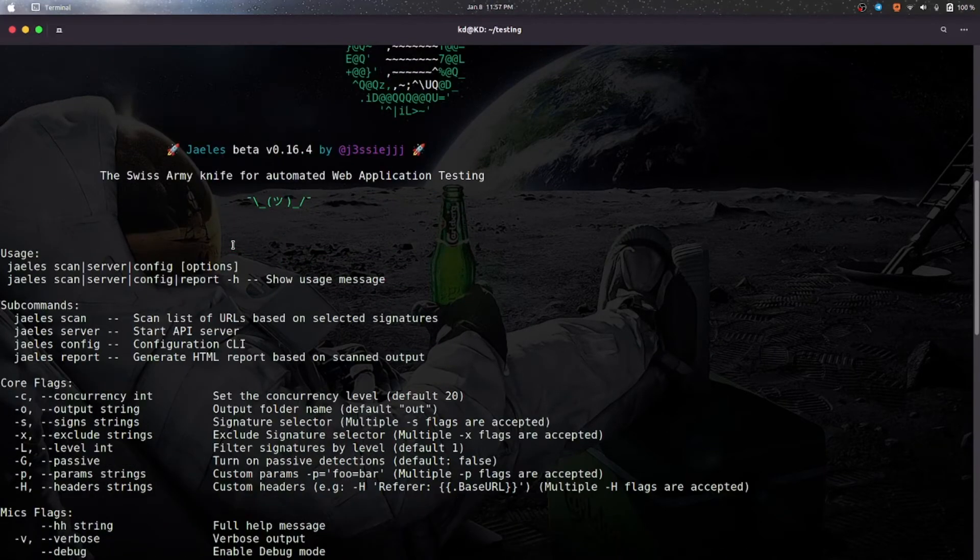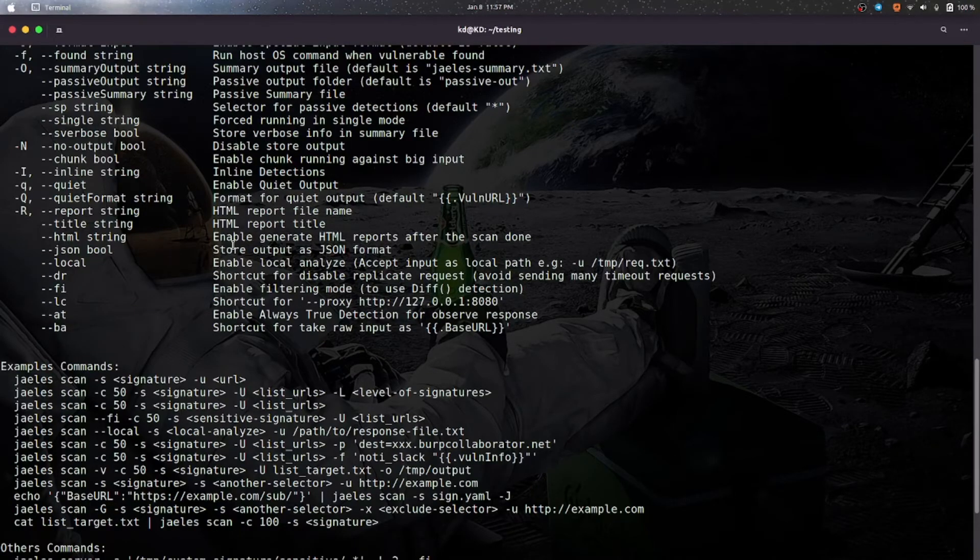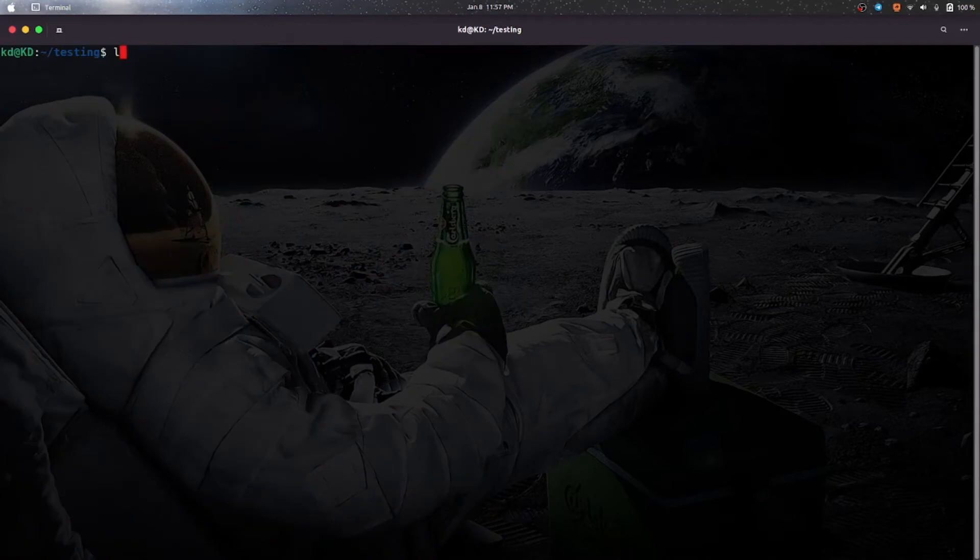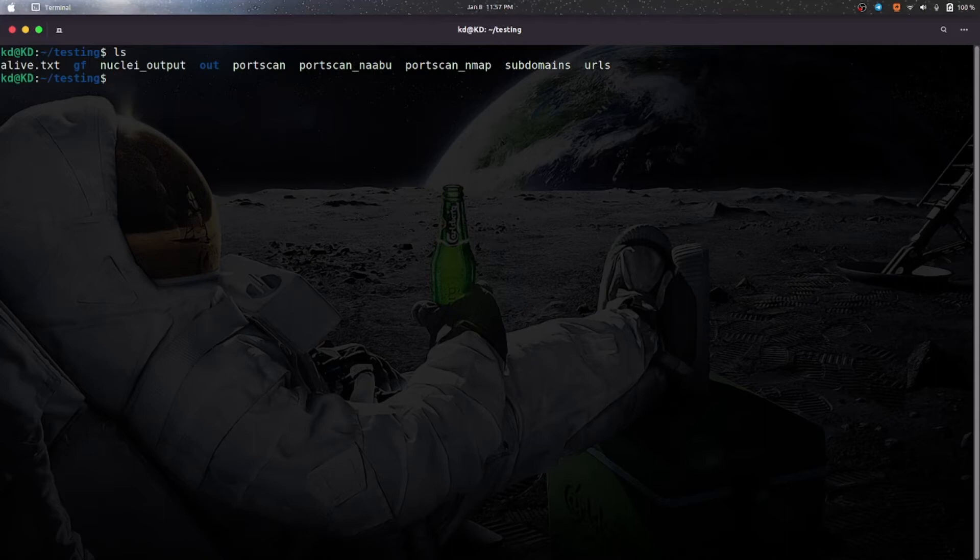So how can we use this tool? As we have some URLs which we extracted from gao and wayback URLs, now we will pass them to Jails.